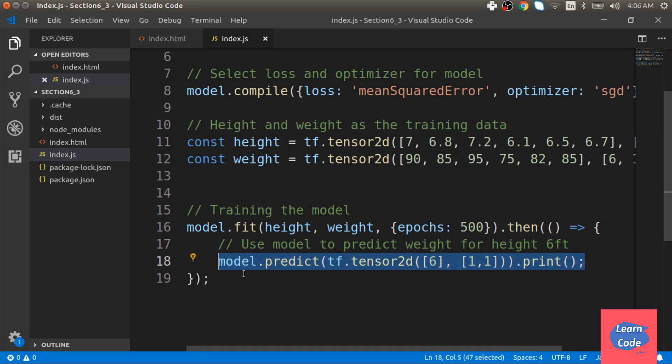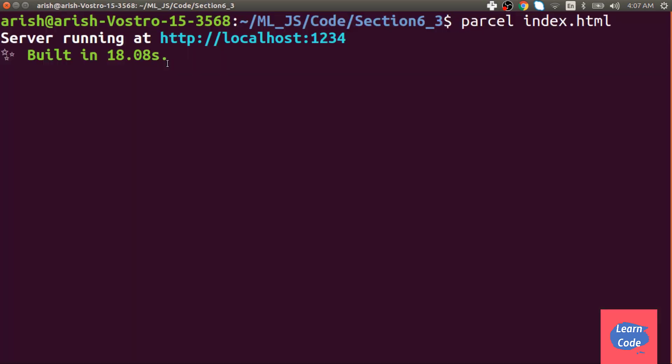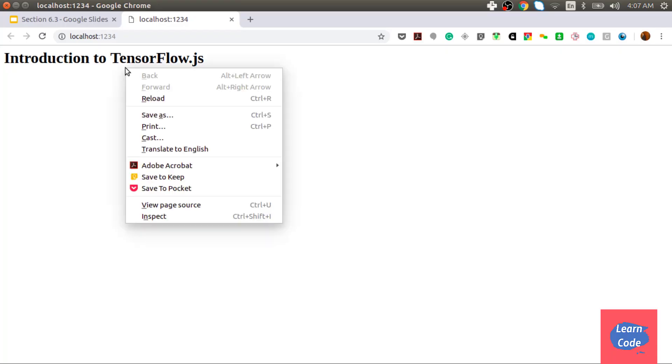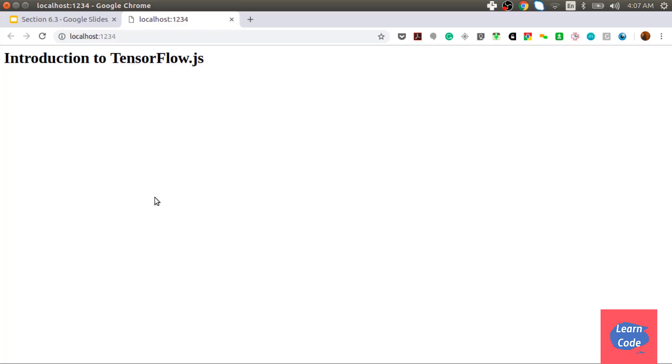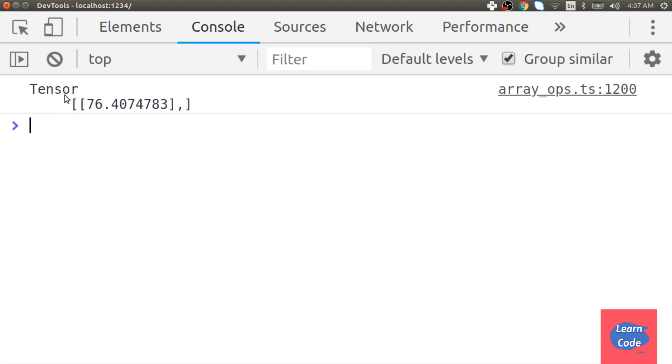Now let's see what the output looks like on the console. To run my code, I do parcel index.html which launches my server. I navigate to this page and open the console. At the console, we have the output 76.40 which is the desired output.